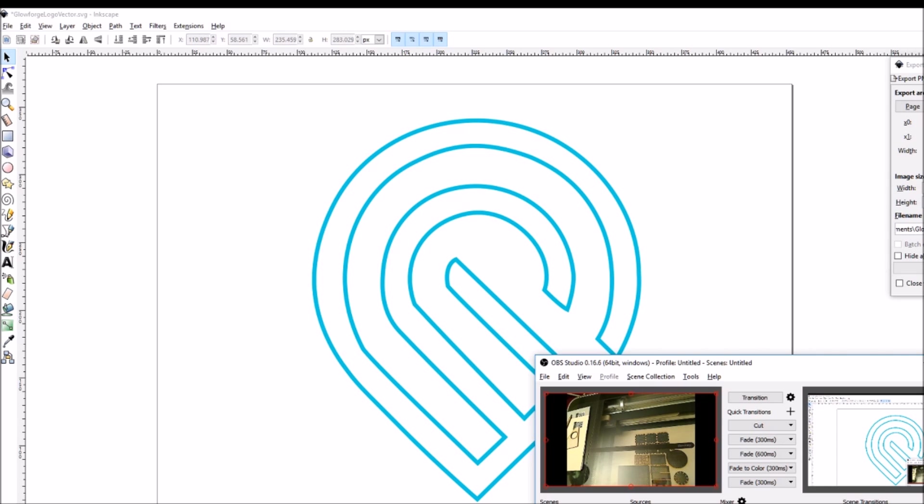A special highlight will be to look at the Glowforge homing routine, how it checks out where it is in the world and in relationship to the material on the bed. We'll place a graphic on the material and we'll print it out.